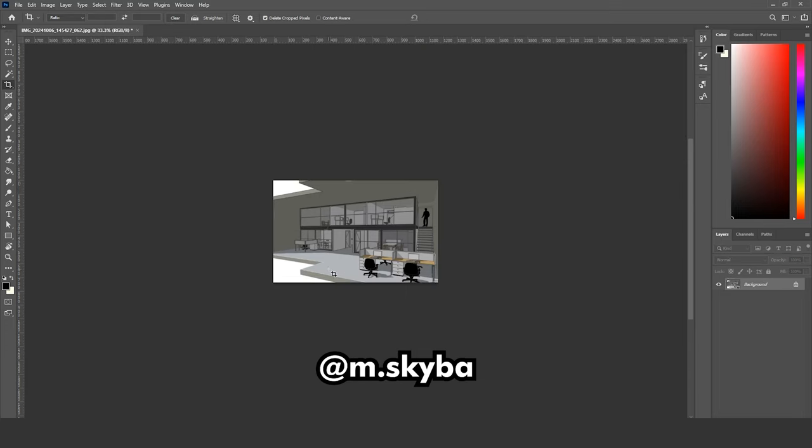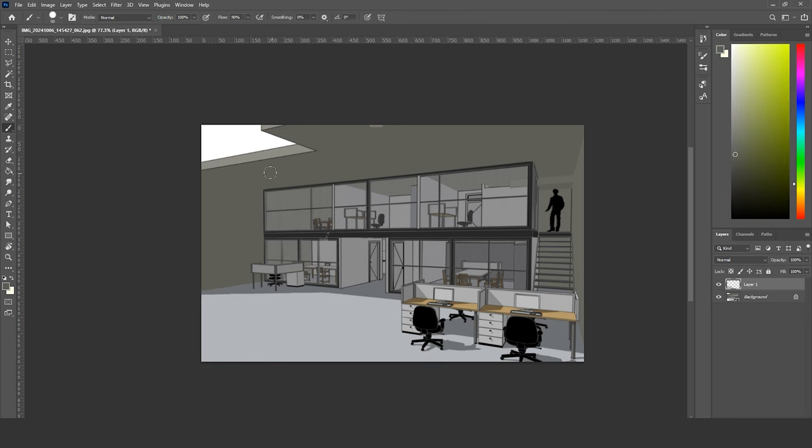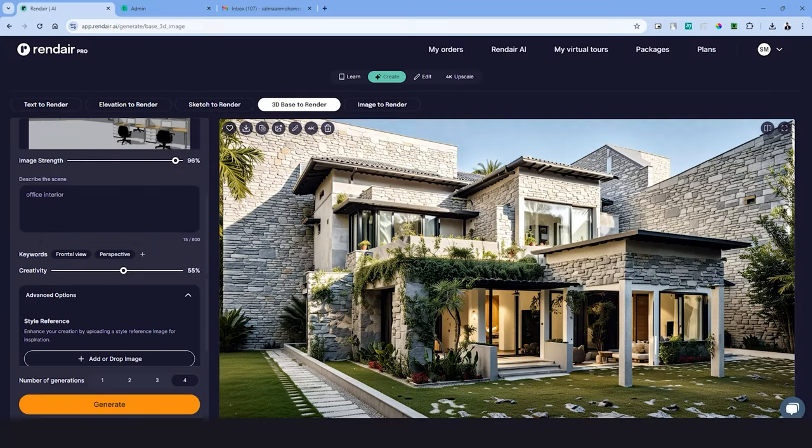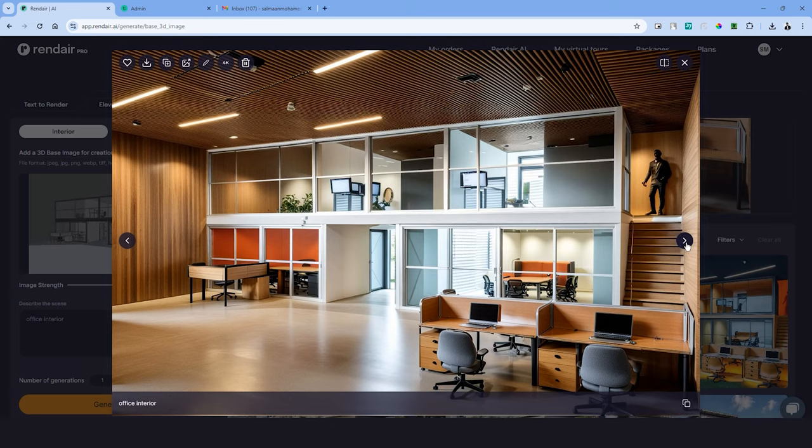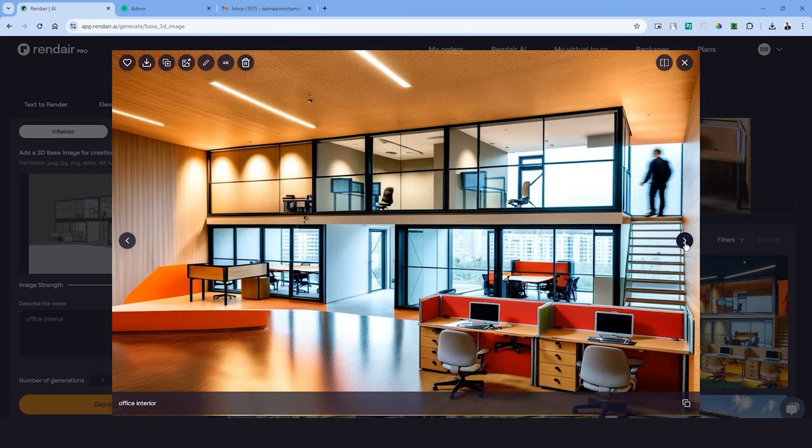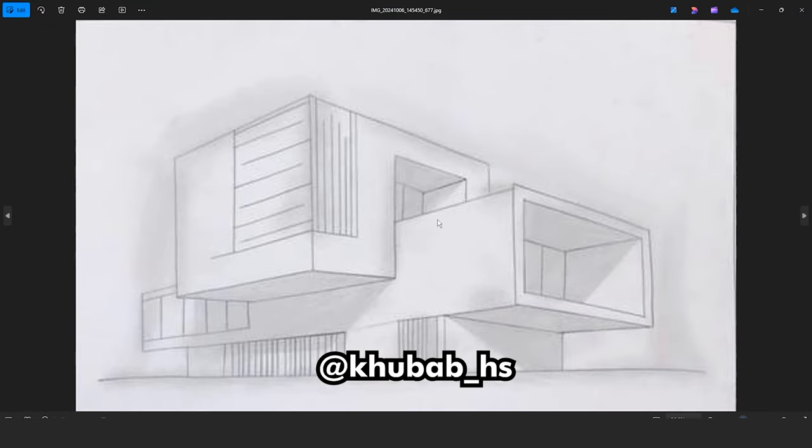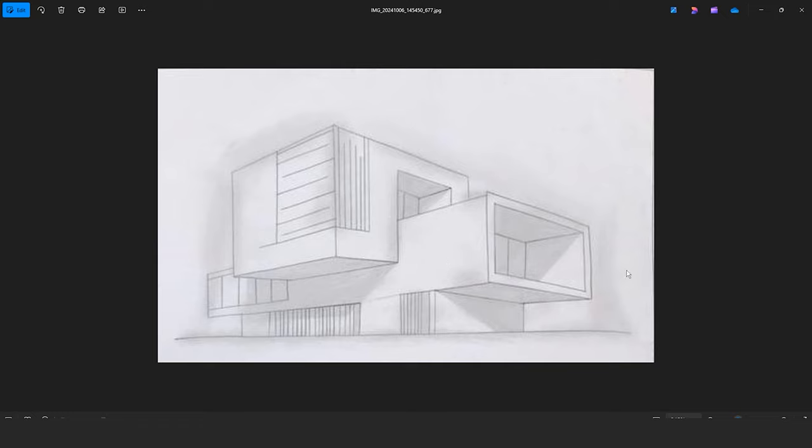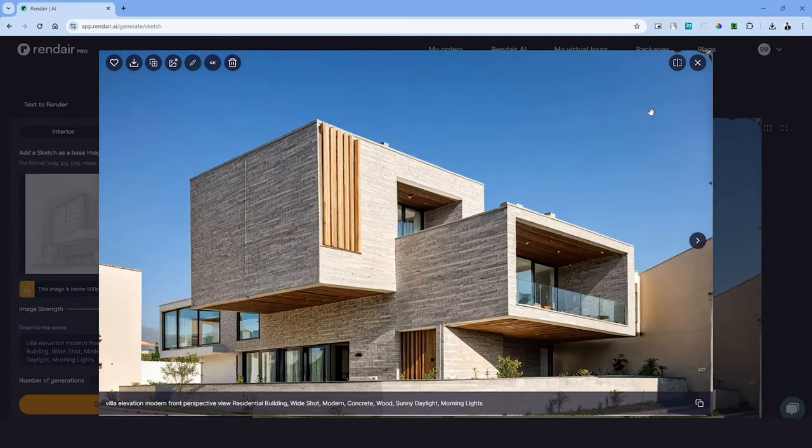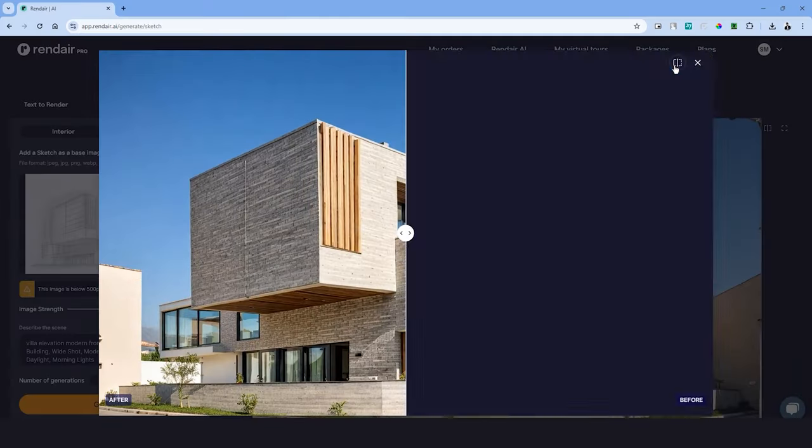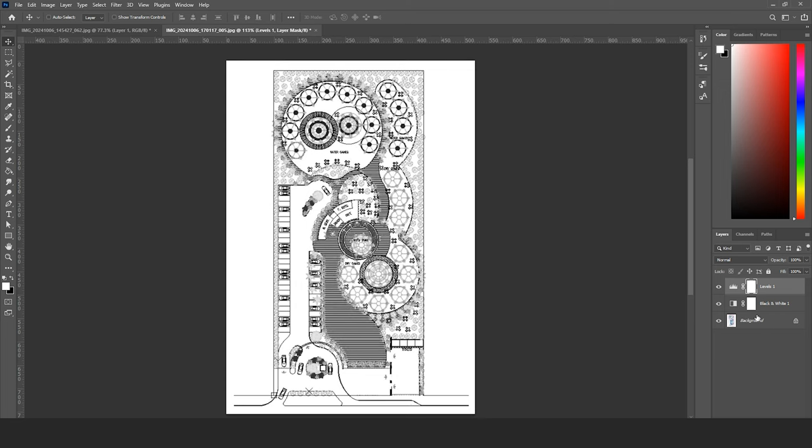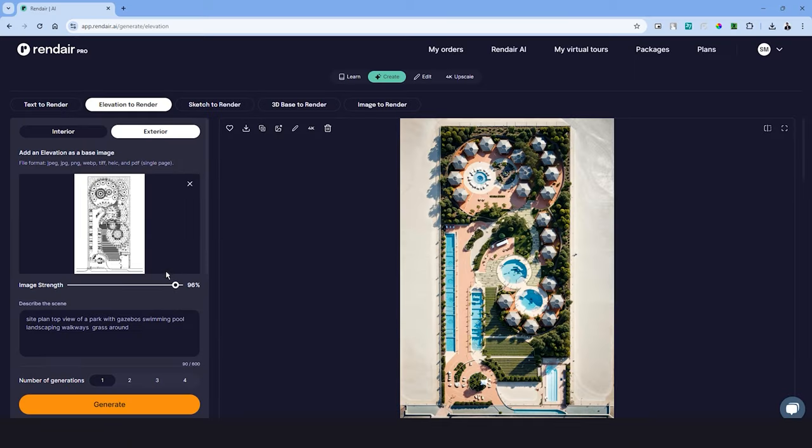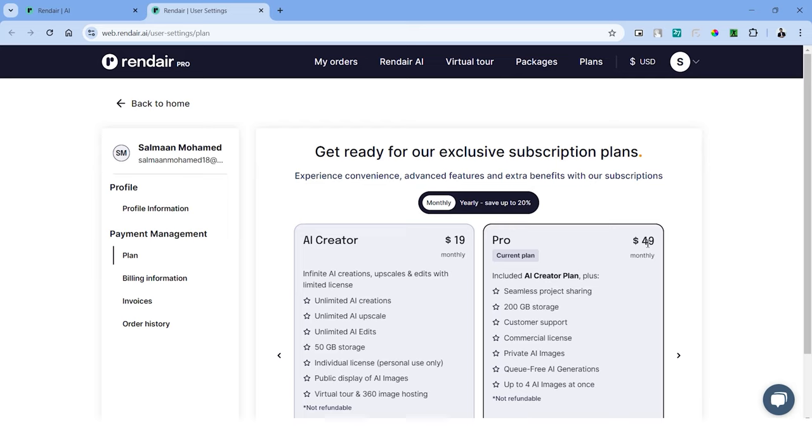M Sky Bar had sent me a screenshot of an office interior. I first had to edit this in Photoshop to fill the edges and then use the 3D base to render option and set the maximum creativity to create these outputs. Kubab had sent me a concept sketch which looked like a villa design, so I've used sketch to render option, added some materials to create this output. Finally, Nadia had sent me this challenging CAD drawing. I first had to edit the drawing in Photoshop to make it black and white, then use the elevation to render option to create these outputs. What do you think about these results?